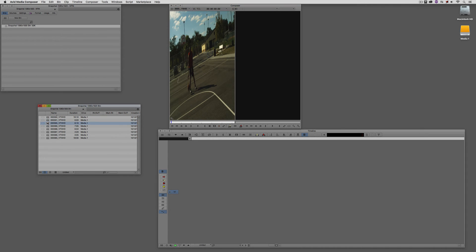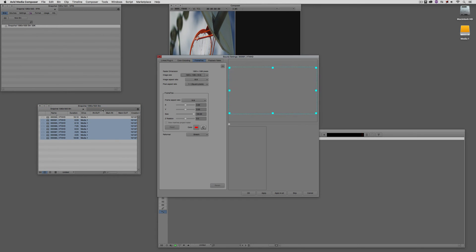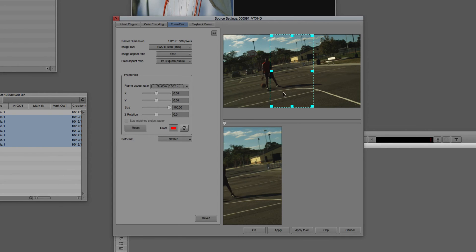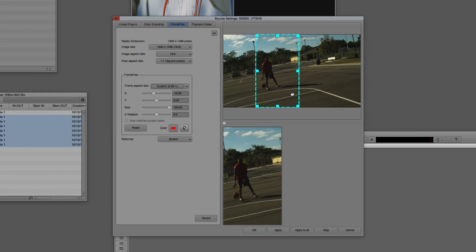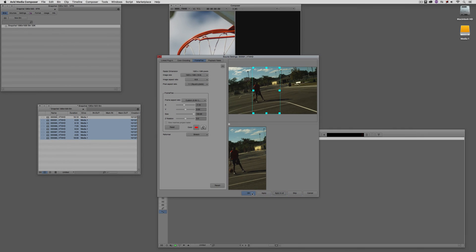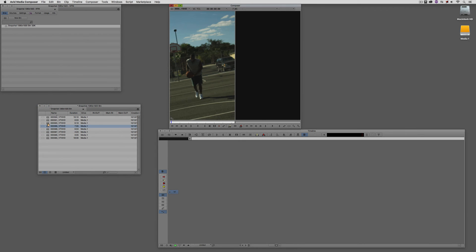The issue is that all these other clips are not set up the way that we need them. What I like about working with Source Settings is I can select multiple clips, right-click, and come to Source Settings. Inside Frame Flex, we're going to do the exact same thing — come down to Custom and set it to be 9 by 16. I'll position this one roughly where I want it to go — he's going to be slam dunking, so I'll set it in an arbitrary place — and instead of saying Apply, I'm going to say 'Apply to All.' Now all of these clips look exactly the way that they should.